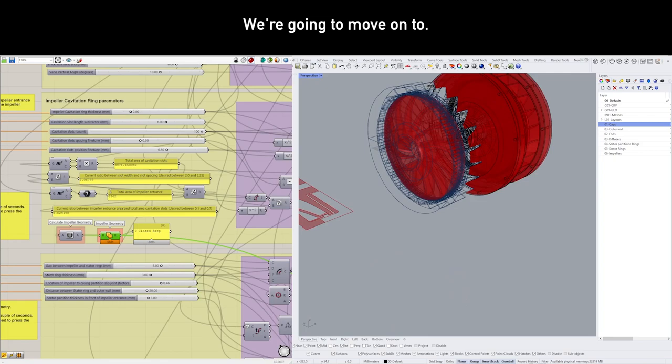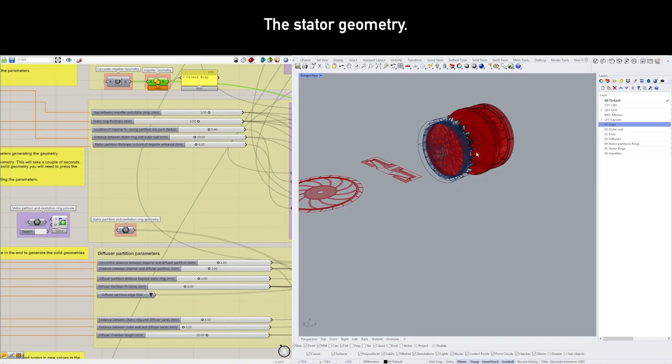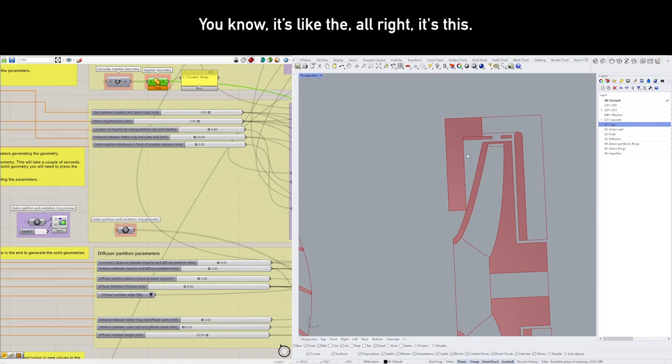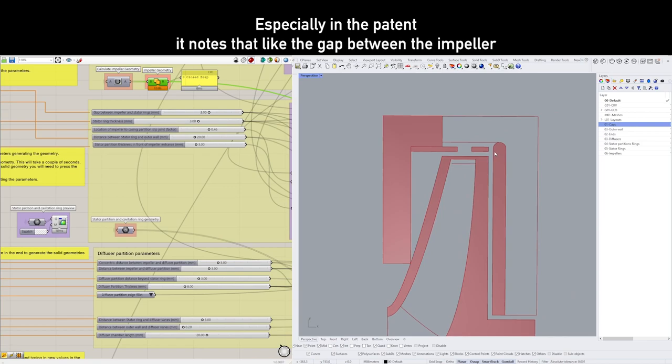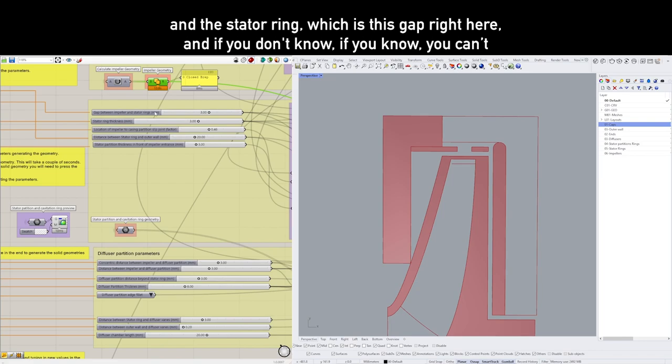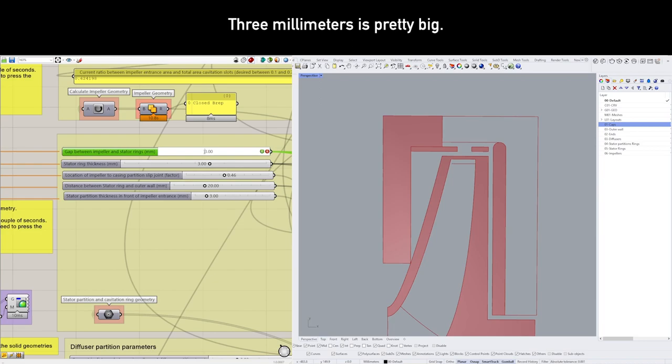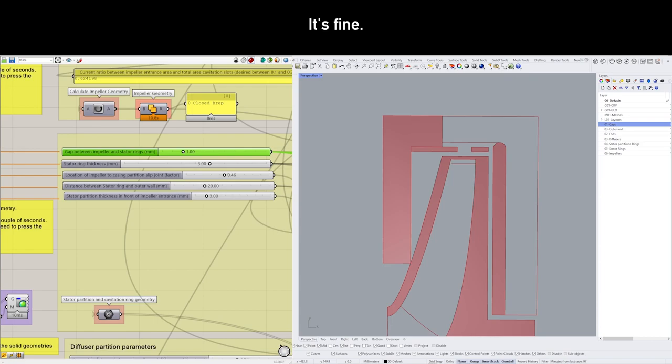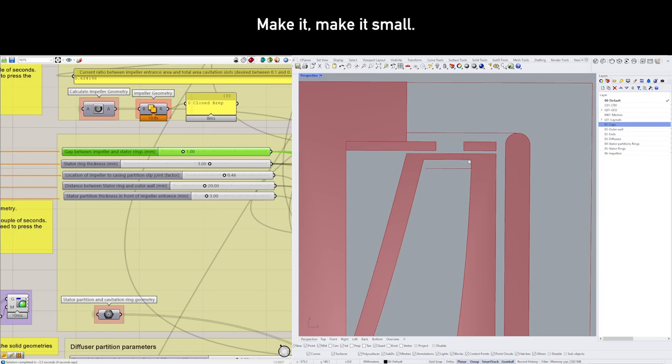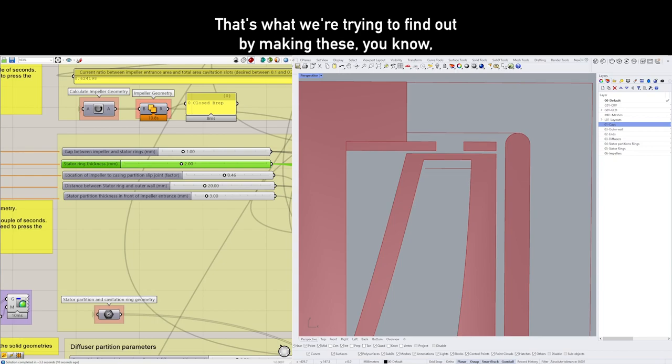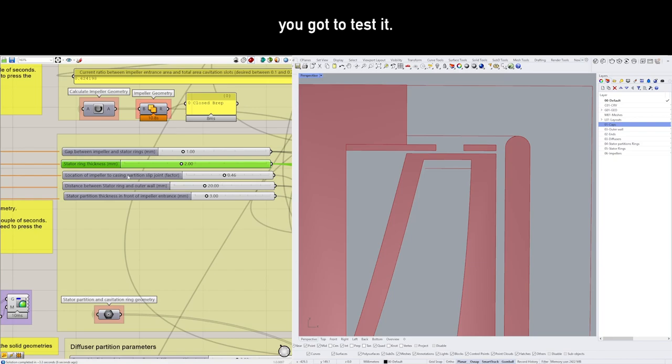We're going to move on to the stator geometry. The stator is this section right here. Especially in the patent, I noticed the gap between the impeller and the stator ring, which is this gap right here. And if you don't know, if you can't find it, get it annotated in the legend. You can see it right here as well. It's pretty big—three millimeters is pretty big. I would go for like one. But I do not know if that's the correct way of thinking. It might have to be big. I don't know. That's what we're trying to find out by making these. We've got to test it.